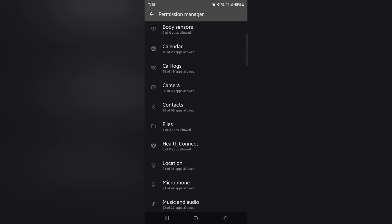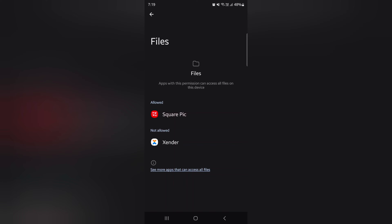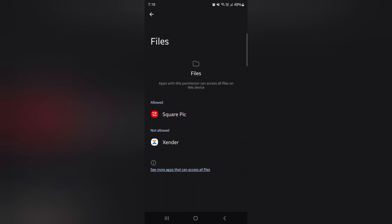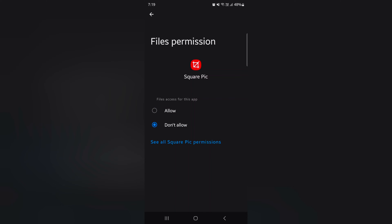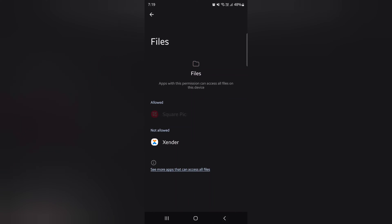Now tap on files. Here you can see the allow and not allow section. Tap on allow. Here you can choose allow or don't allow. When you choose don't allow, you can see add app to not allow.